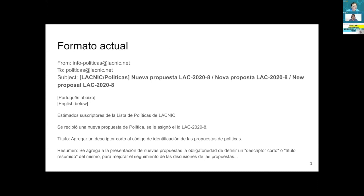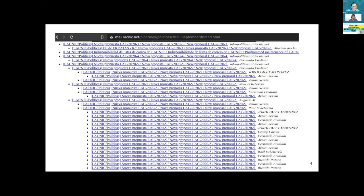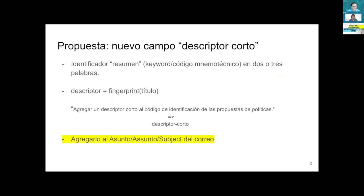In the subject, we usually have the code or the identifier that LACNIC assigns to the proposals in the three official languages. As you can see in my next slide, this is what makes it harder to follow up — we have the codes and threads in the mailing list. This proposal tries to add a very short descriptor or mnemonic code, maybe two or three words, something easier for human memory to retain.